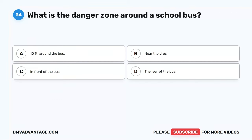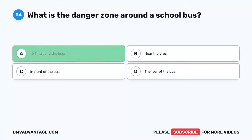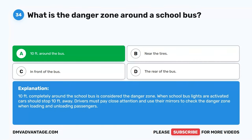Question 34. What is the danger zone around a school bus? A. 10 feet around the bus. B. Near the tires. C. In front of the bus. D. The rear of the bus. The correct answer is A. 10 feet around the bus. 10 feet completely around the school bus is considered the danger zone. When school bus lights are activated, cars should stop 10 feet away. Drivers must pay close attention and use their mirrors to check the danger zone when loading and unloading passengers.